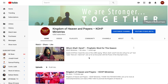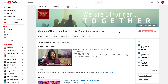To change your featured content, you have to go to Customize Channel. First and foremost, you have to enter your channel and go to Customize Channel. Once you click on Customize Channel,